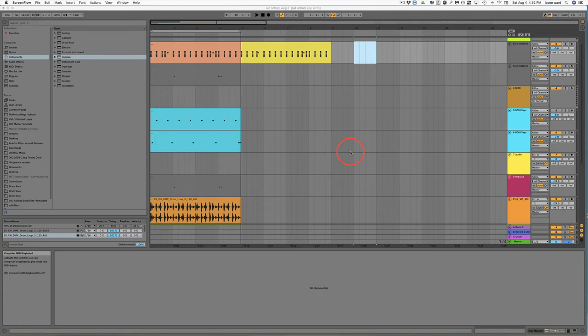Alright guys, so in this video I'm going to show you about 101 Ableton 10 tips. Most of these are going to translate just fine to Ableton 9, and even most of them to Ableton 8, but I wanted to make an updated video just to show some of the new features as well and just update everything.